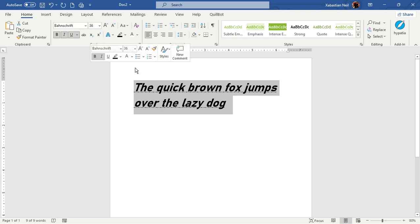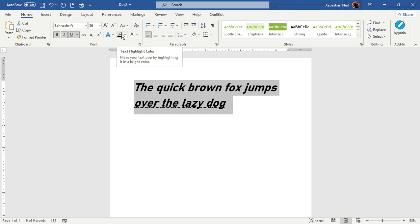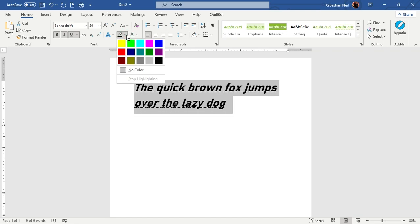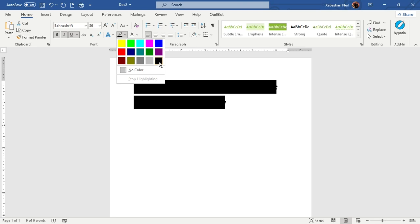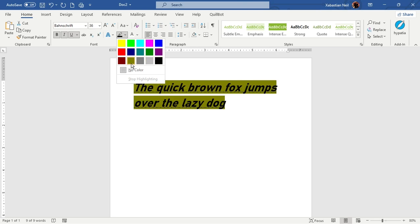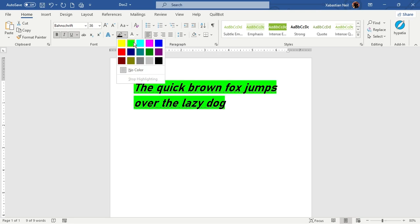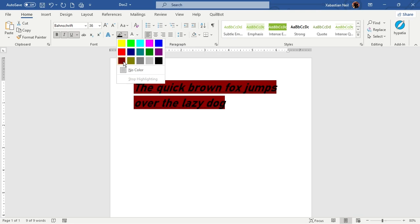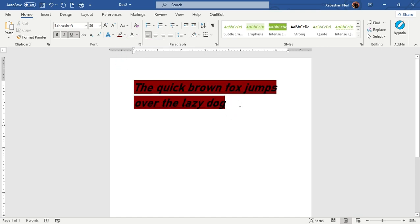Now I'm going to highlight the text. There's an option called Highlight Color. Click the dropdown arrow and you can see different highlight colors. Yellow is a bit too bright, so I'll choose something a bit more subtle. Now you can see my text has been highlighted.